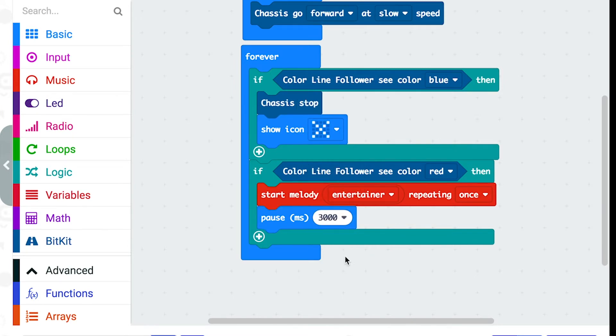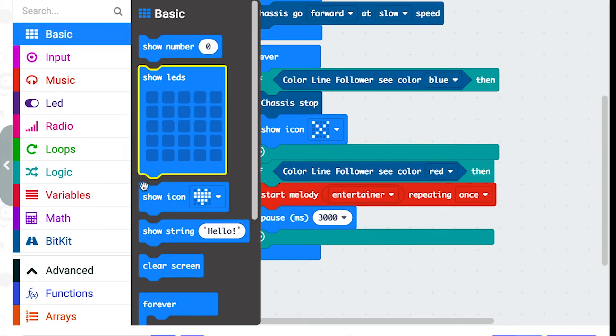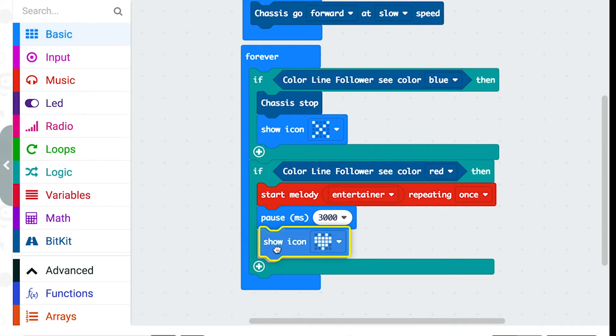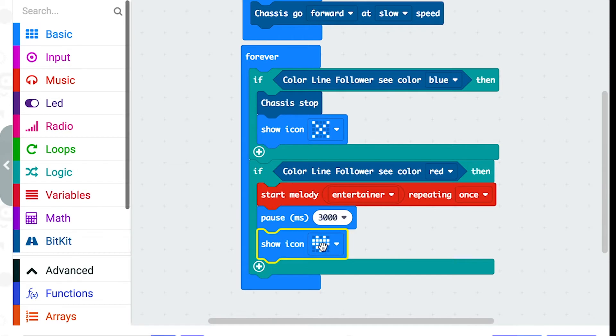And I'm also going to add a heart. So I'm going to go to the basic folder, get the show icon block and I can keep it with this picture.